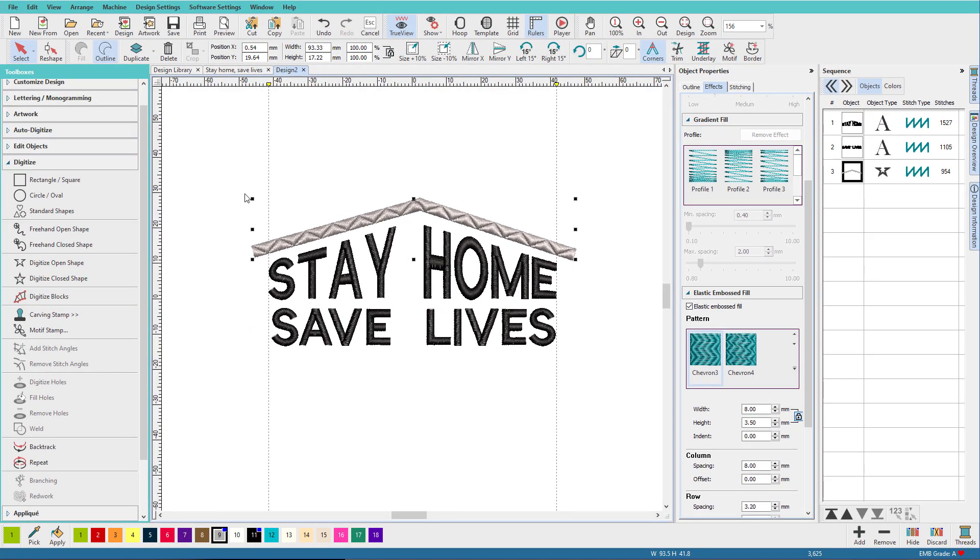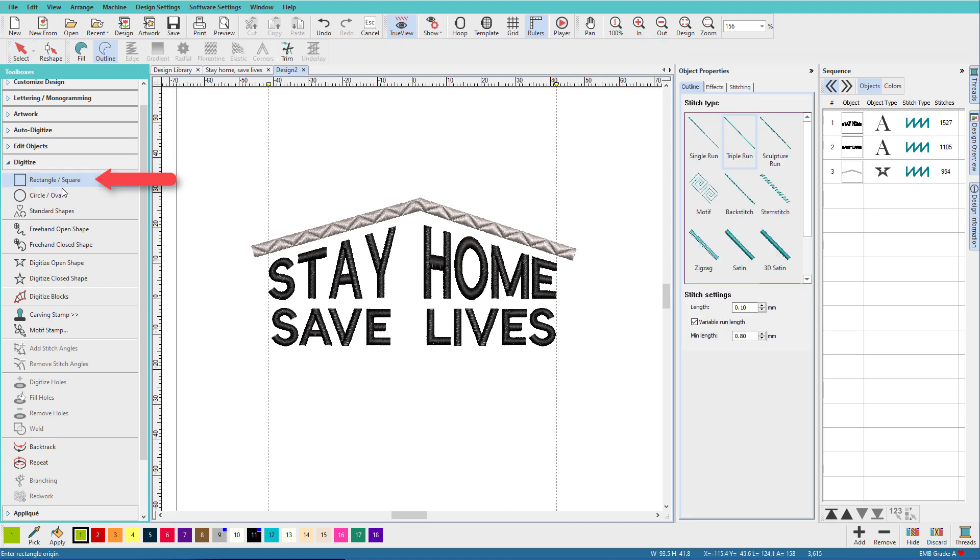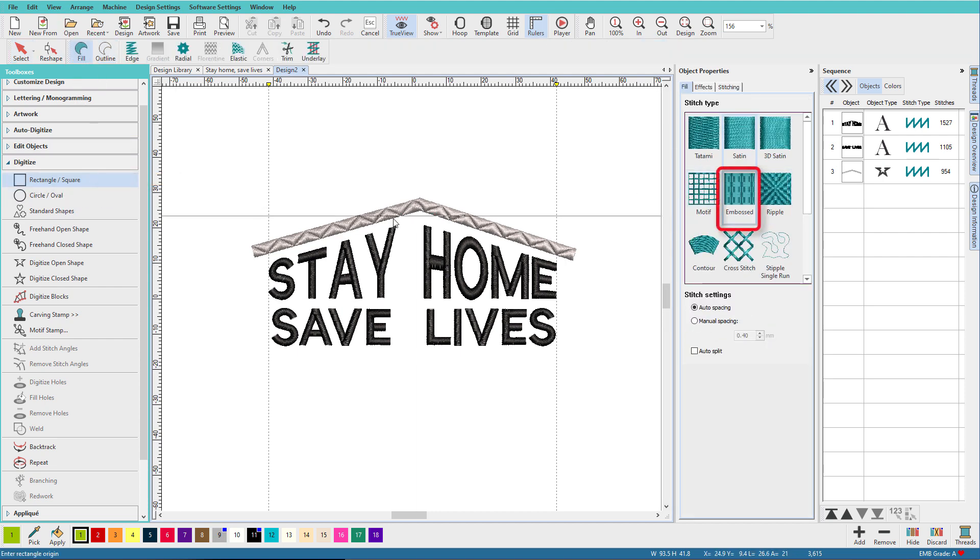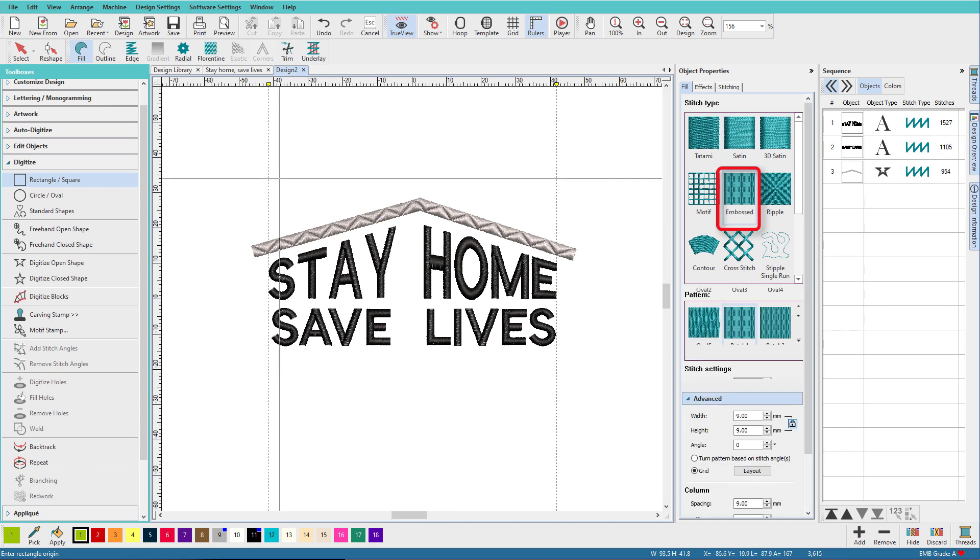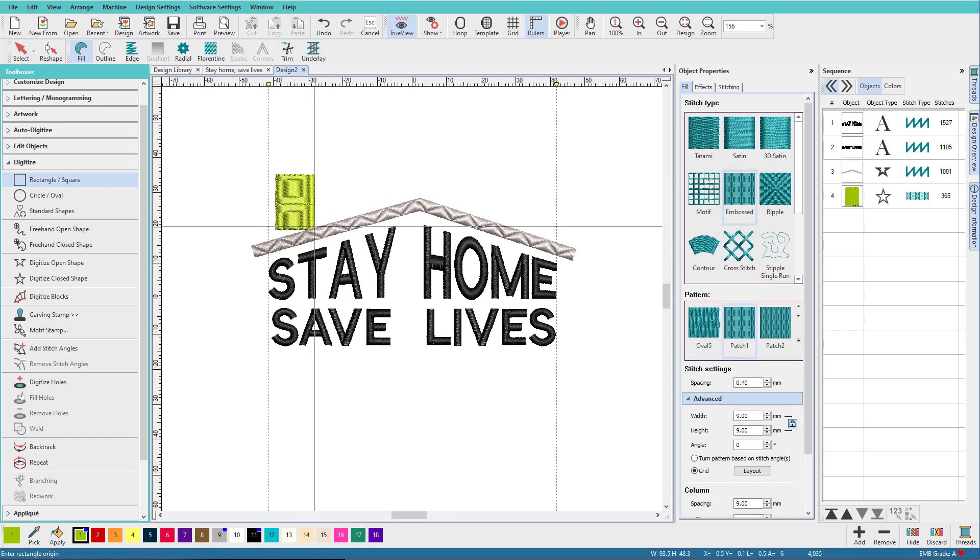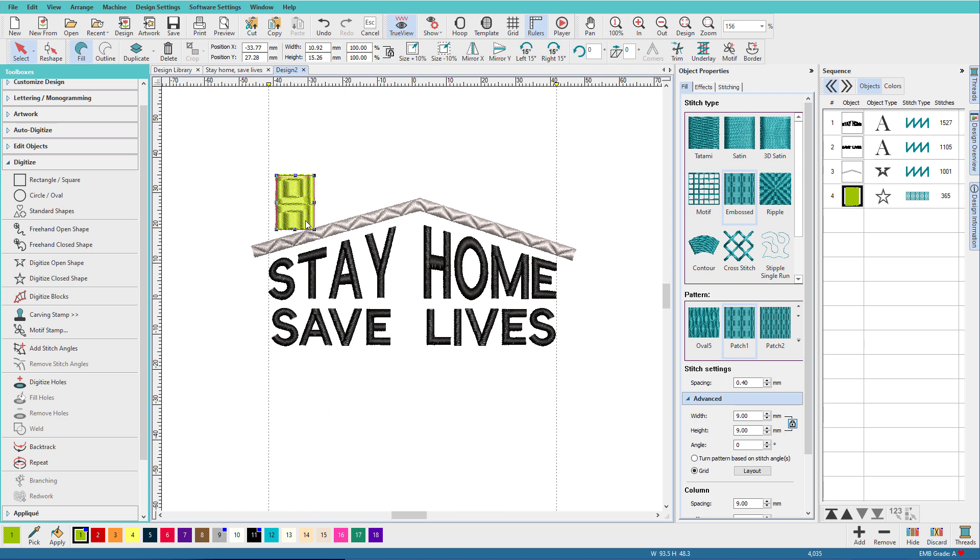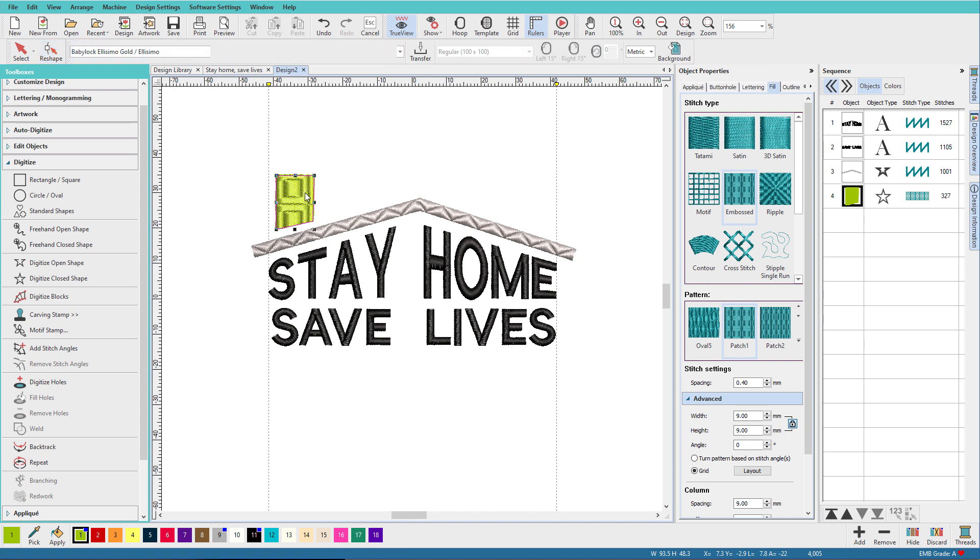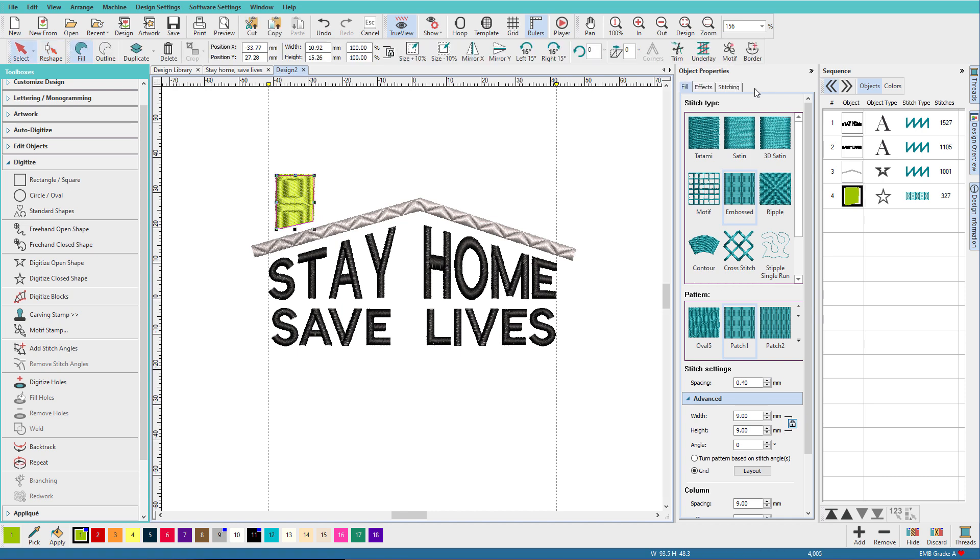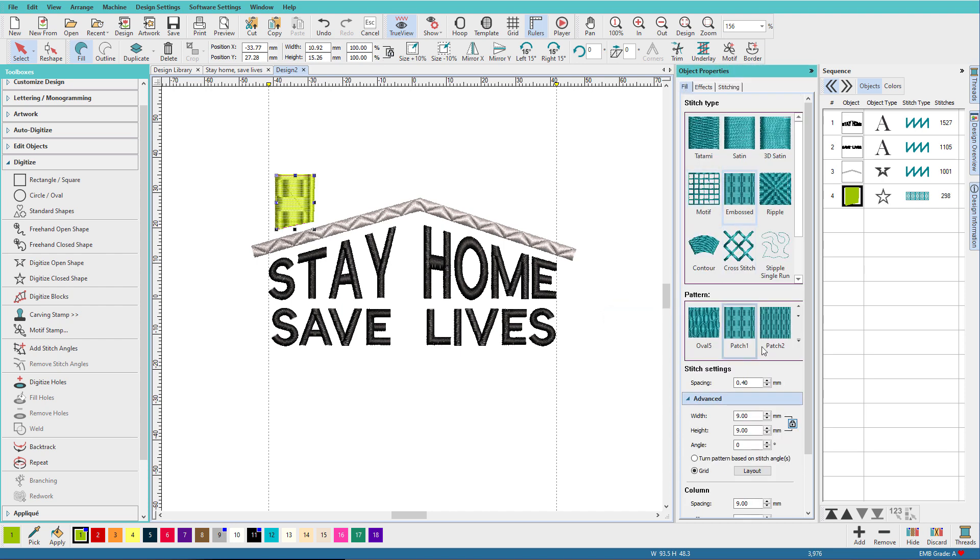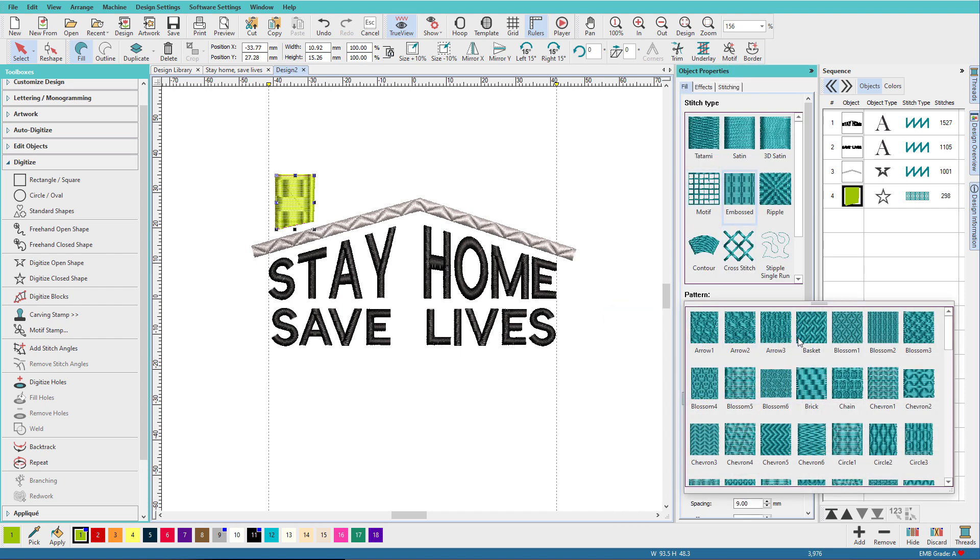Now all we need to do is the chimney. So I'll use the Rectangle Tool, change this to a Fill. I'm going to use an Embossed Fill. So let's just make some kind of chimney shape here. Select that, press H again, and move this up like this. And on the Stitching tab, I'm going to set the Angle to 0.